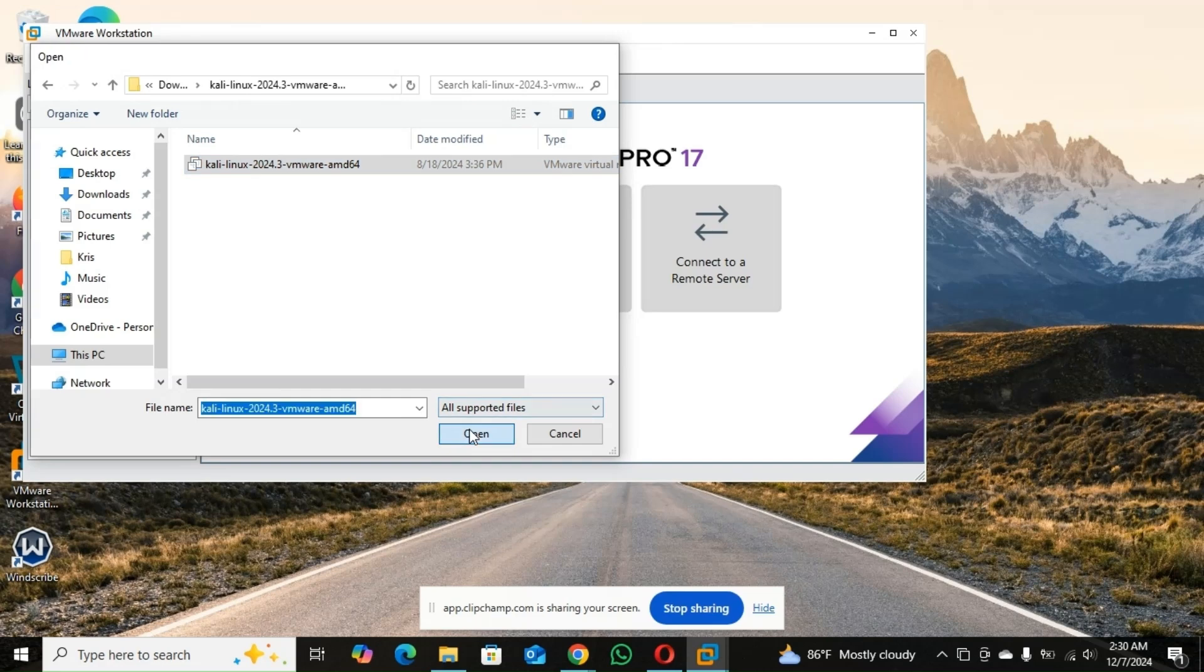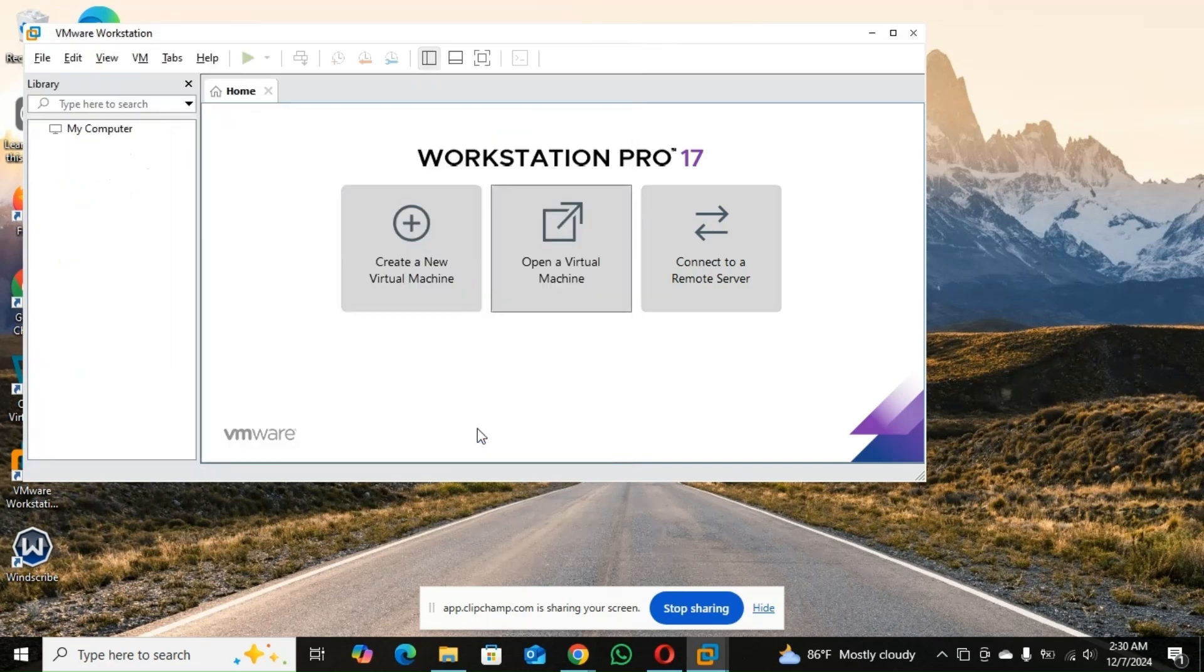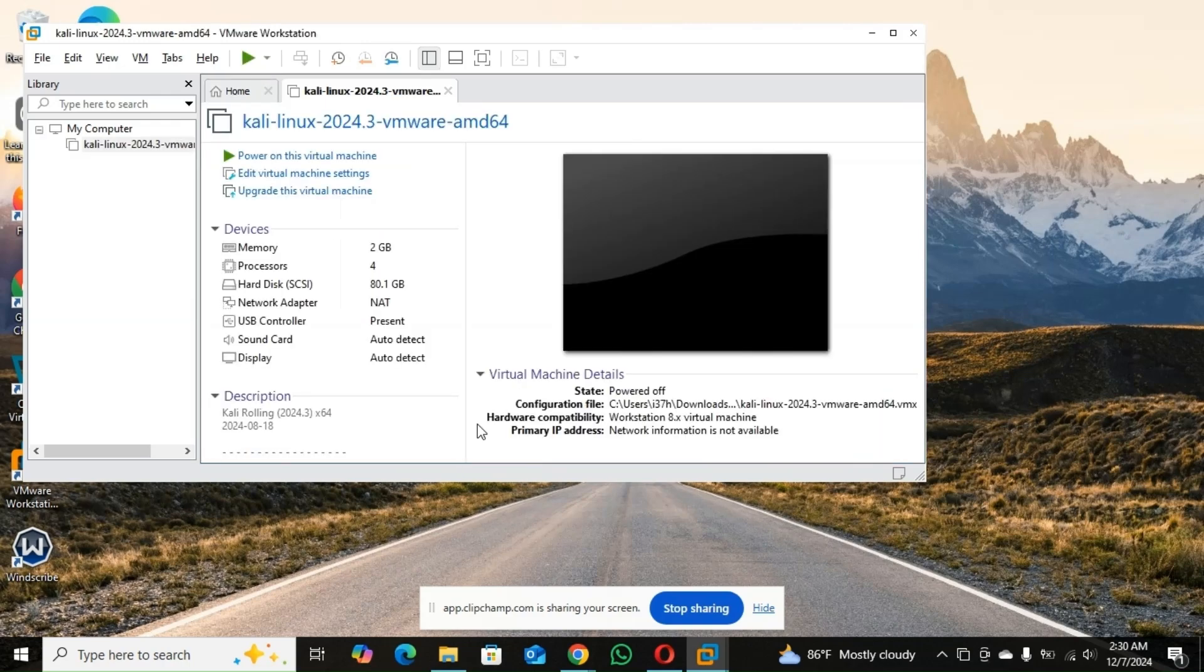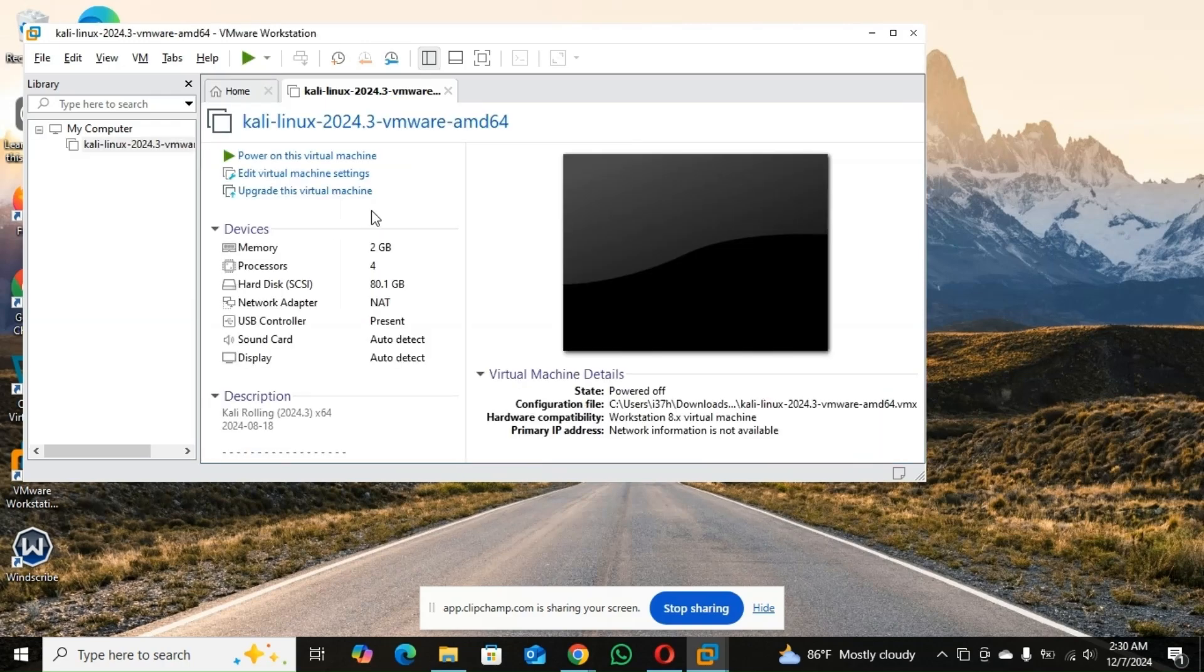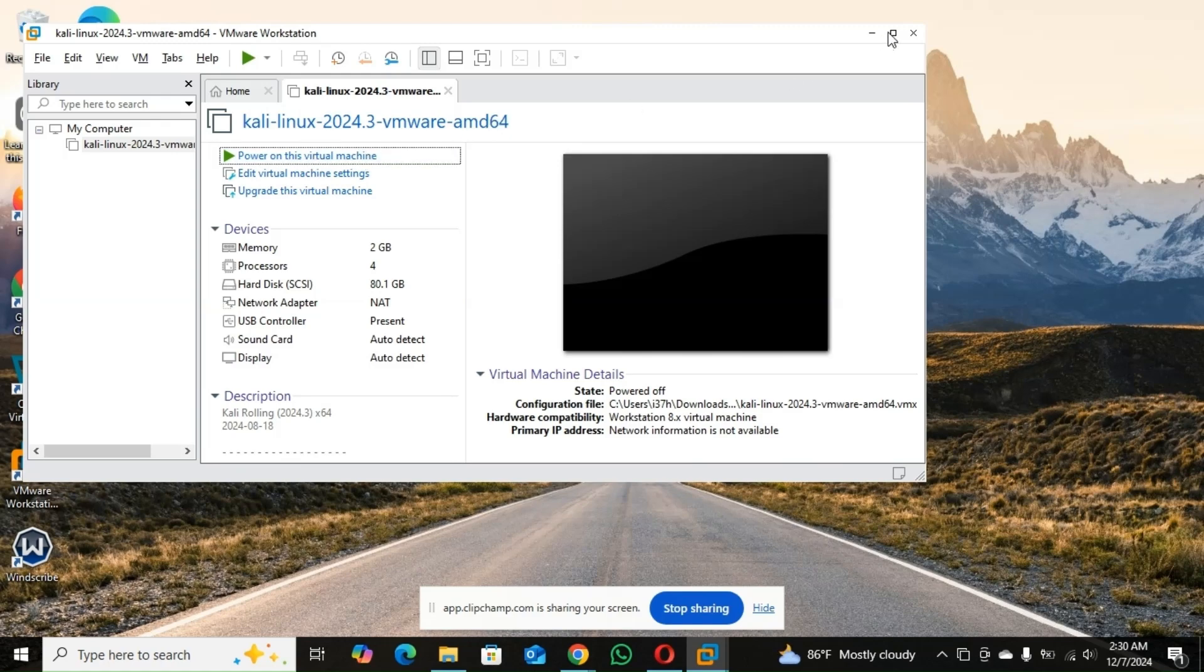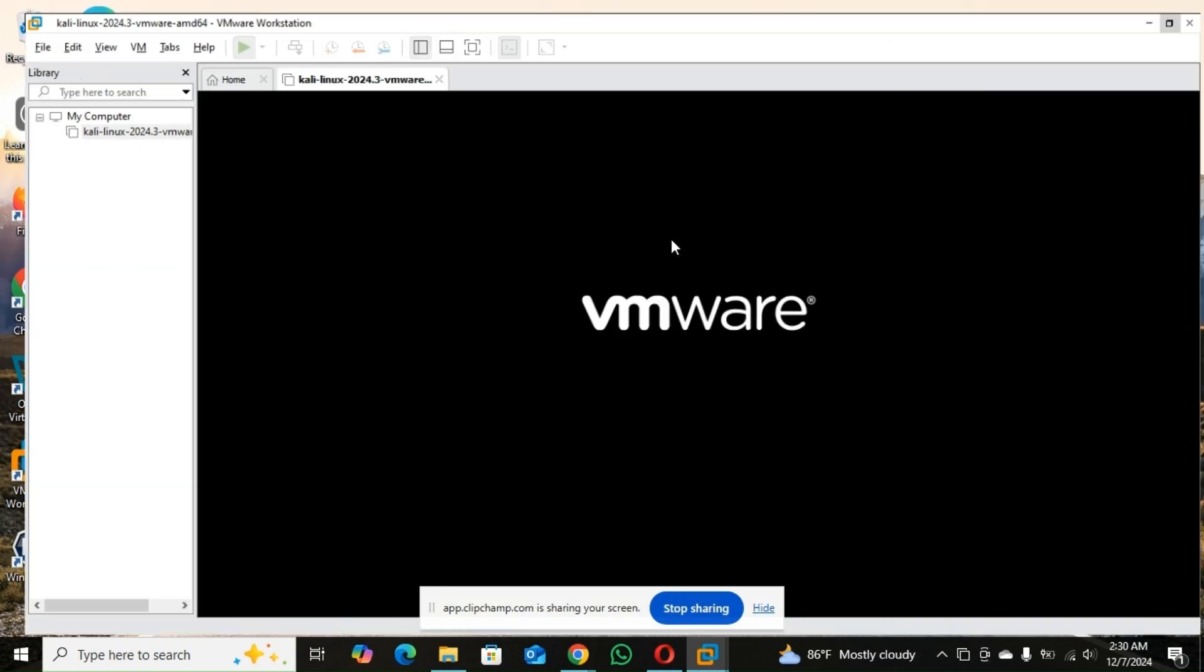You open it. So you select the file. So this is it. Now you can power on your virtual machine and that will be the end of the video.